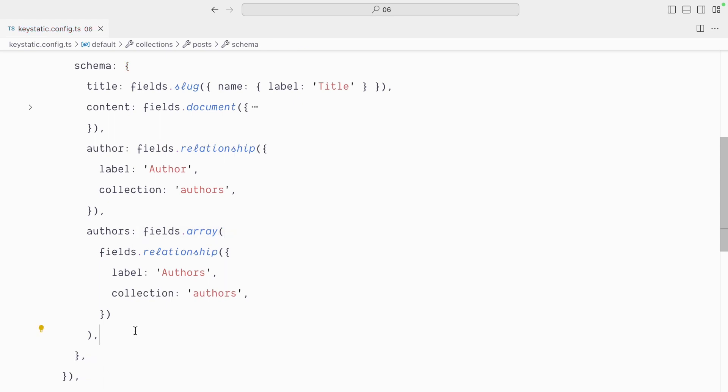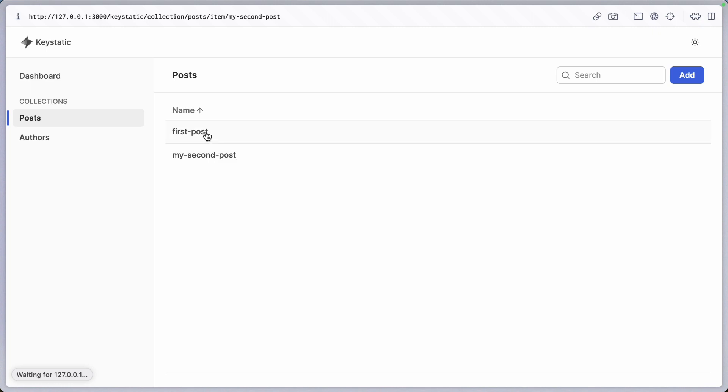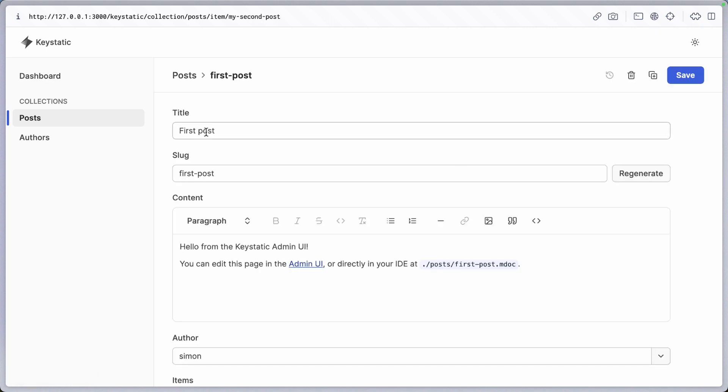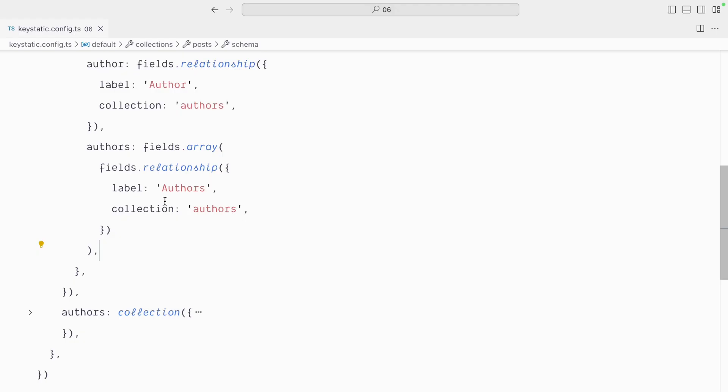So if I save it like this, it will work, but the UX will not be that great. Let me show you. I'll go edit my first post and you can see the existing author field, but if I scroll down, the authors field is called items and that's quite confusing. So what's happening is we've given a label to the relationship field, but we haven't given a label to the array field itself.